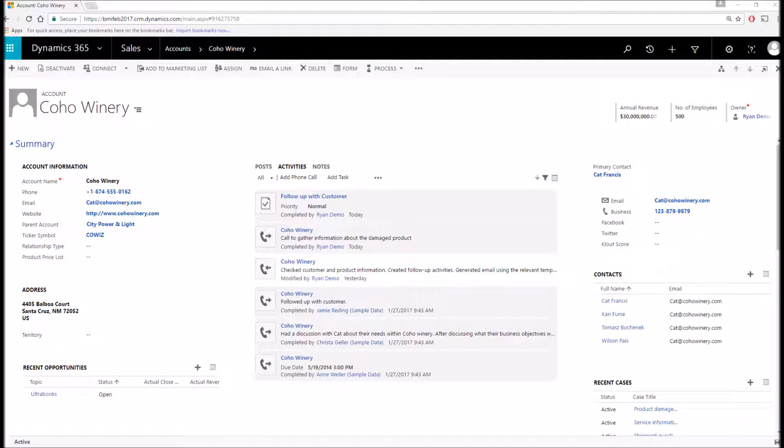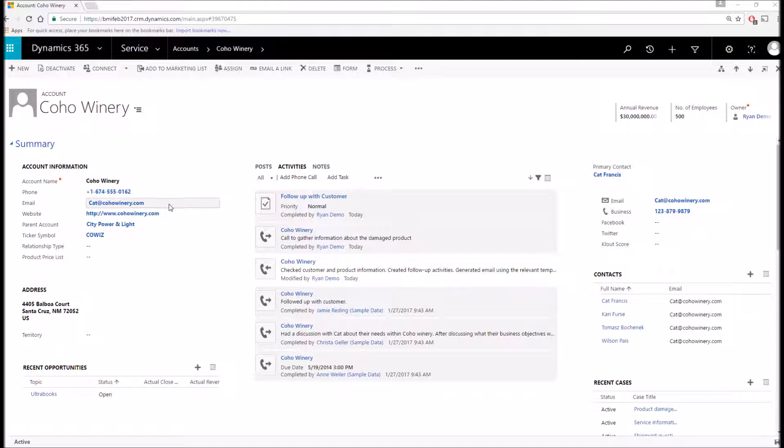Think of accounts as the customers and vendors that you work with. This is a top-level record which you can use to track numerous pieces of valuable information such as their name, key contact information, details about the size of the customer, as well as recent activities that have either taken place in the past or need to occur in the future.